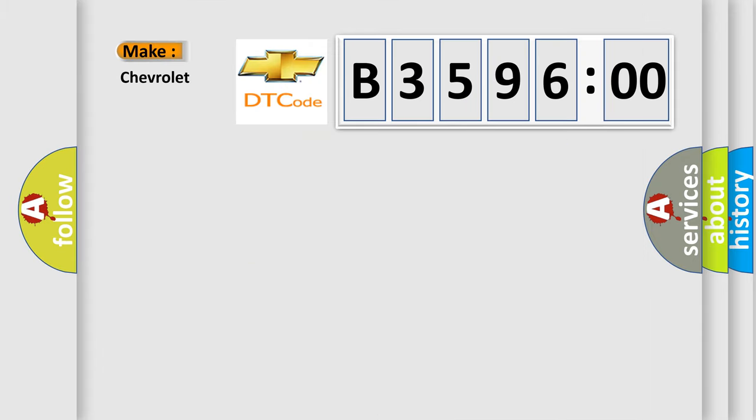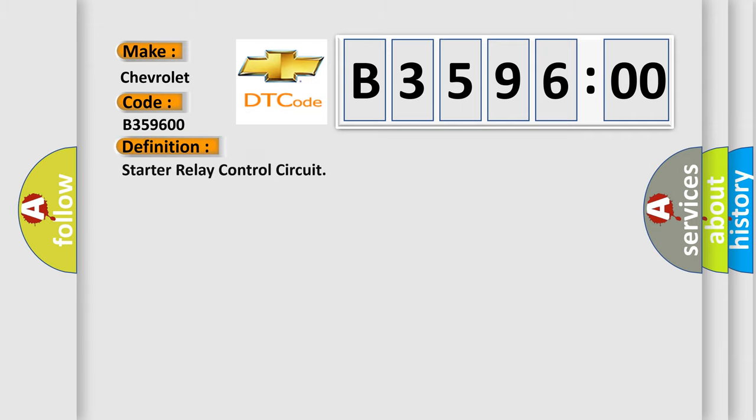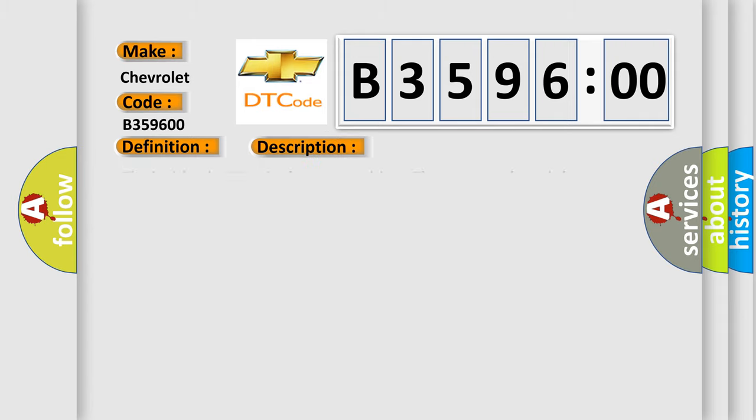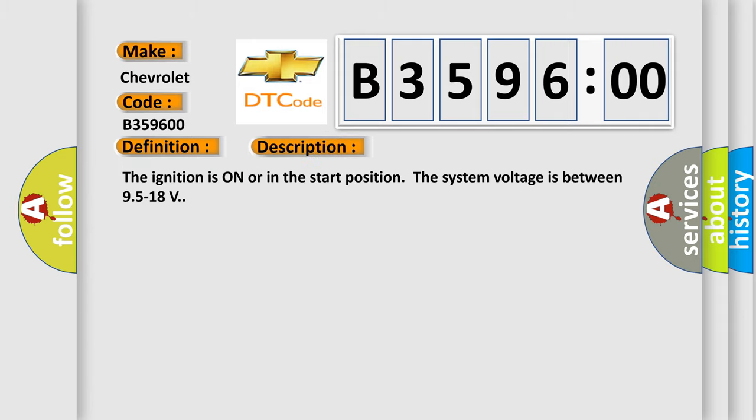What does the diagnostic trouble code B359600 mean for Chevrolet car manufacturers? The basic definition is starter relay control circuit. And now this is a short description of this DTC code.